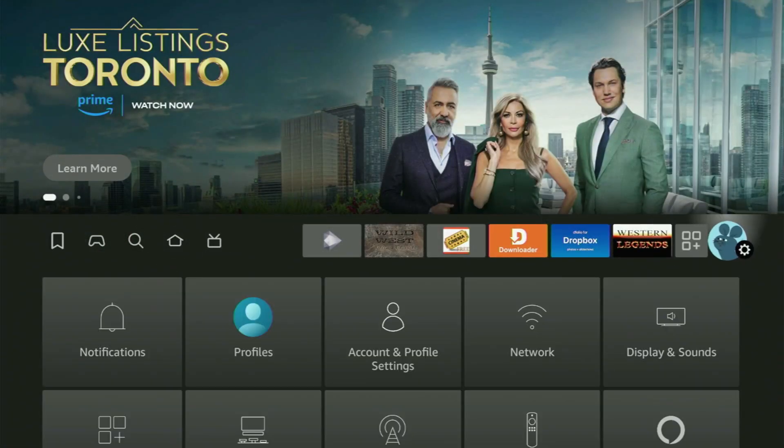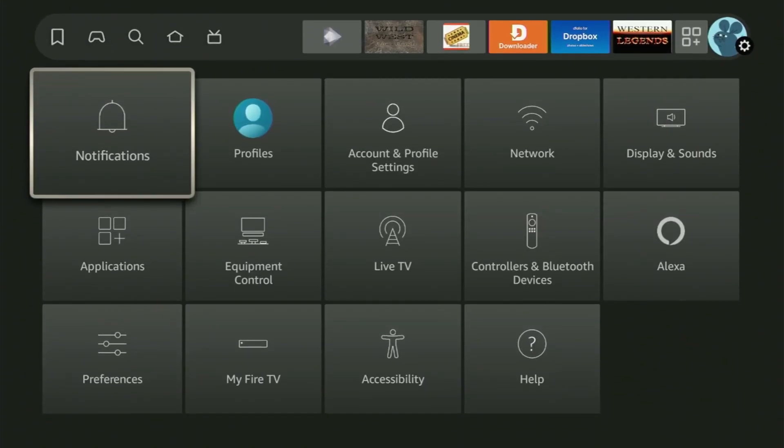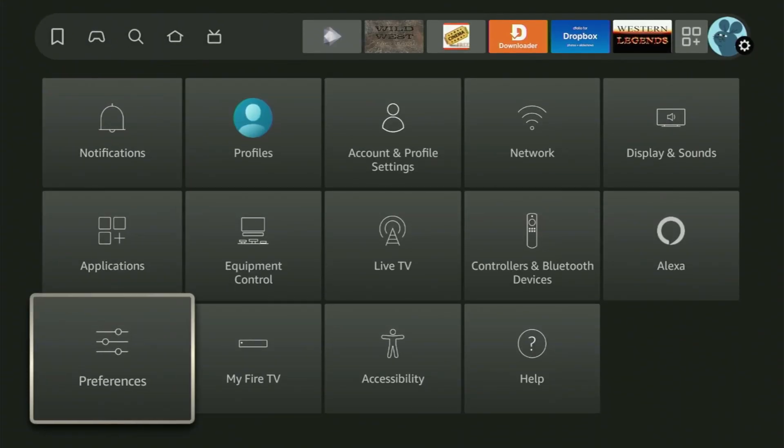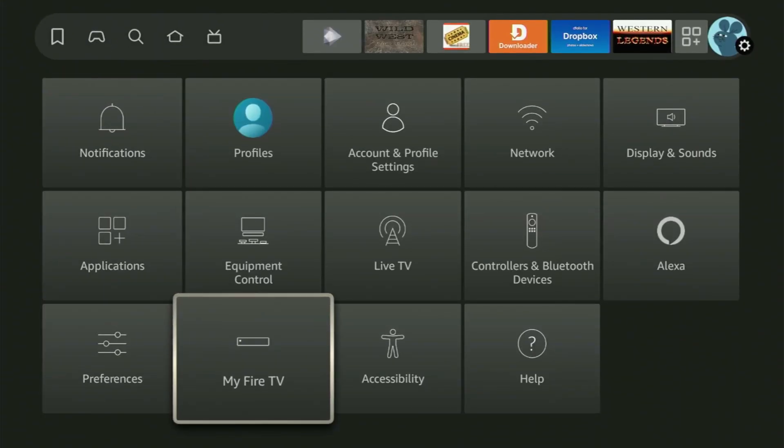Click on that button with a gear icon. After that, you will scroll down until you find My Fire TV. Open it.